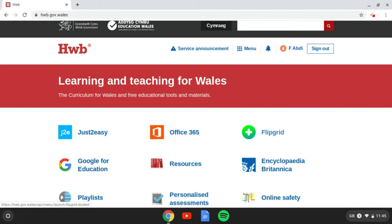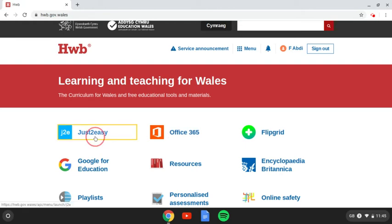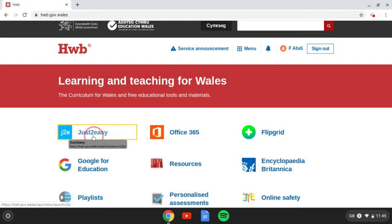In my earlier one, I showed you how to log in, and I showed you how to access some of the Office 365 tools. Today, we're going to have a look at some of the Just Too Easy tools, which is over here.